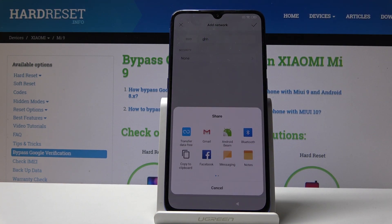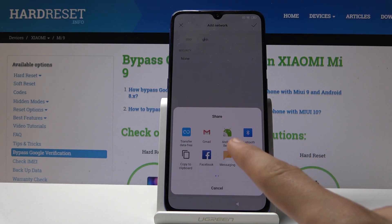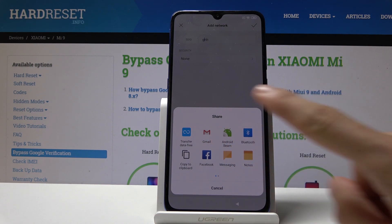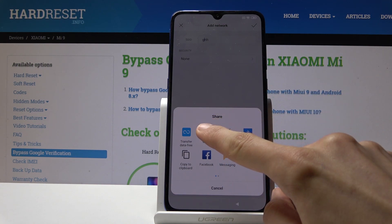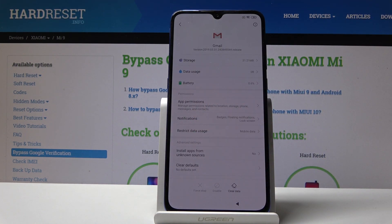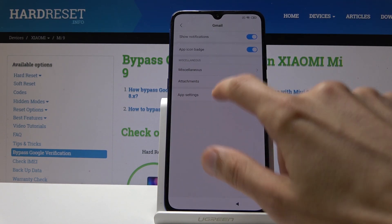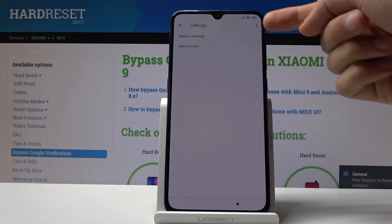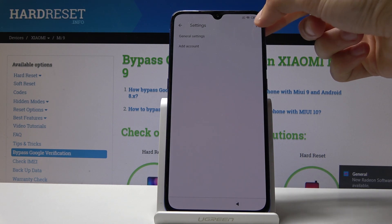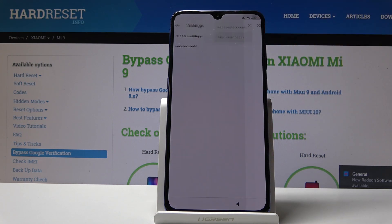You have a couple of options: you can search, copy, cut, and then you have this one which I think is share. Instead of tapping, you're going to hold the Gmail icon — hold it and it'll take you to the settings of it. Now all we want to do is go to the notifications, then go into app settings.